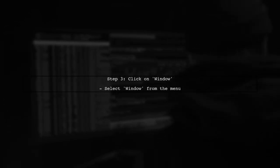Next, click on the Window menu. This will reveal several options related to window management.